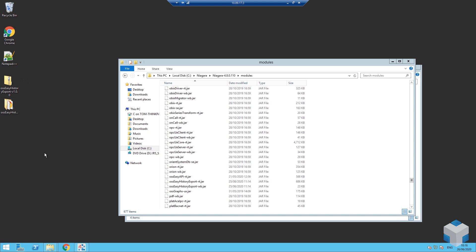This works whether it's a JACE, a supervisor, or a third-party Niagara-based controller, and it generates a single multi-column CSV based upon those histories and uploads it to a destination FTP or SFTP server.